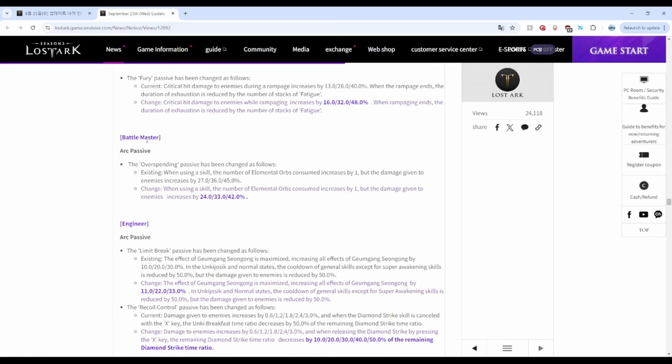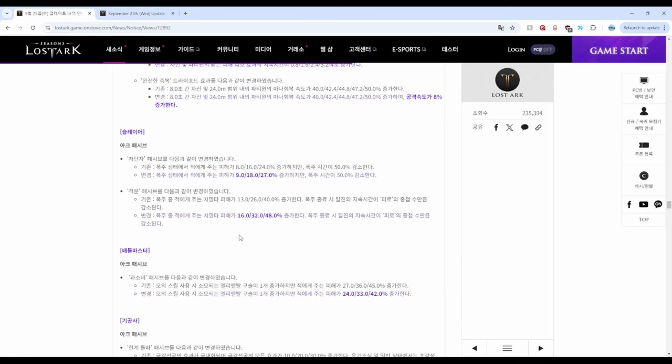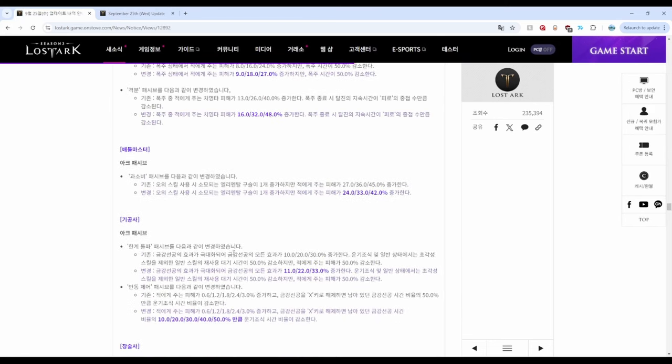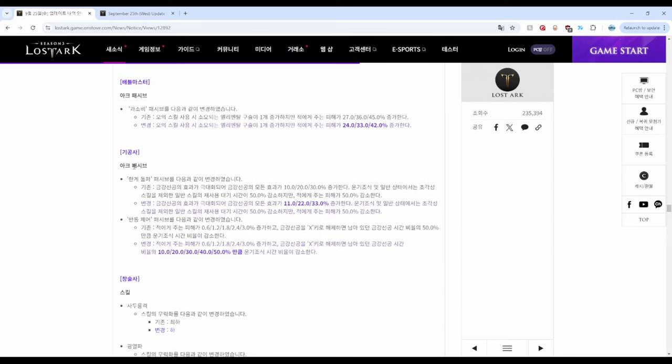War Dancer or Battlemaster got nerfed with decreased damage on arc passive. War Dancer First Intention is unchanged.